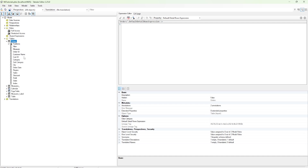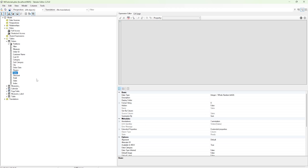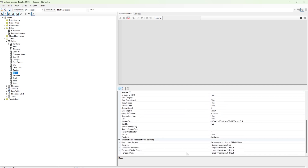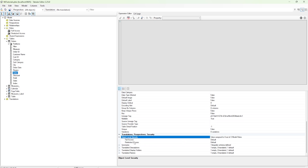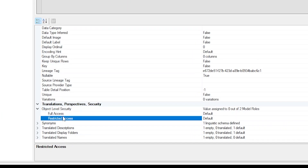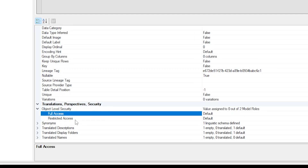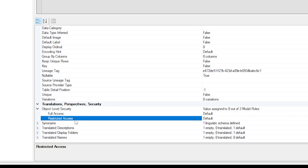Let's look at how to restrict columns — the procedure for restricting a table or a column is the same. Let's expand the Orders table. We'd like to first restrict access to the Sales column. When you click on the Sales column and come to the Properties section and scroll down, you'll see an option under Security called Object Level Security. When you expand this, you will see the two roles we created: Full Access and Restricted Access.